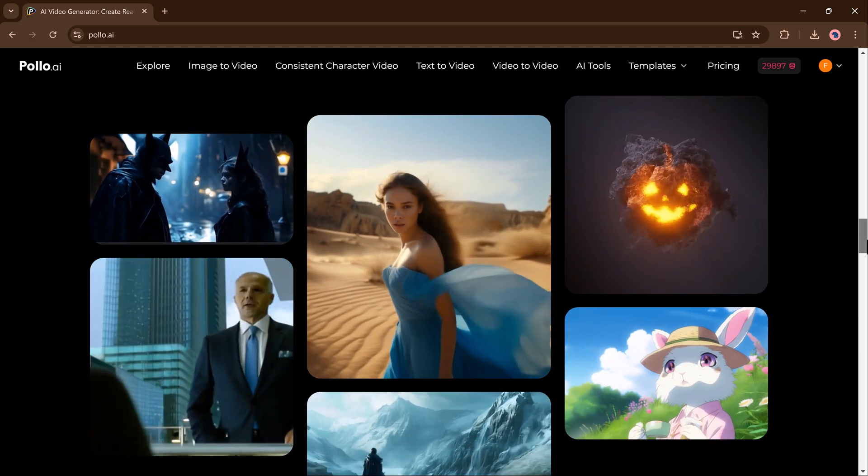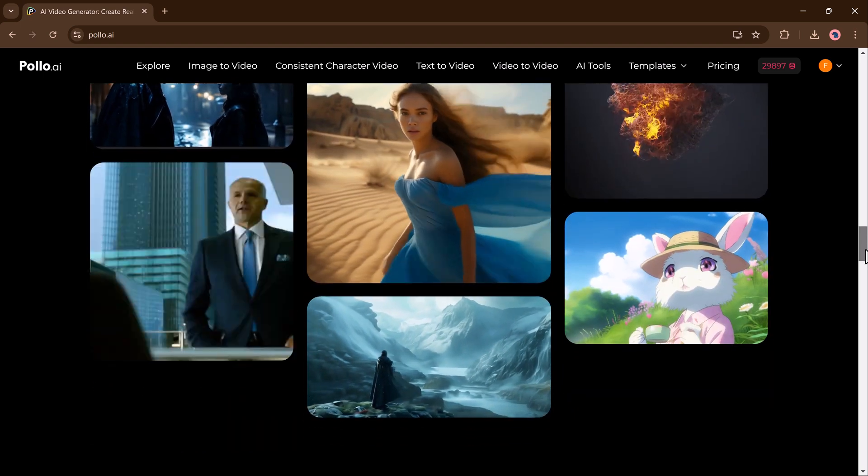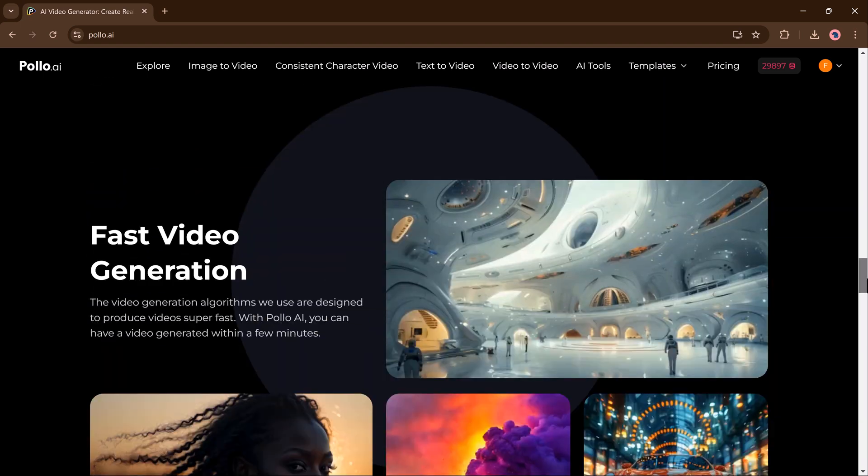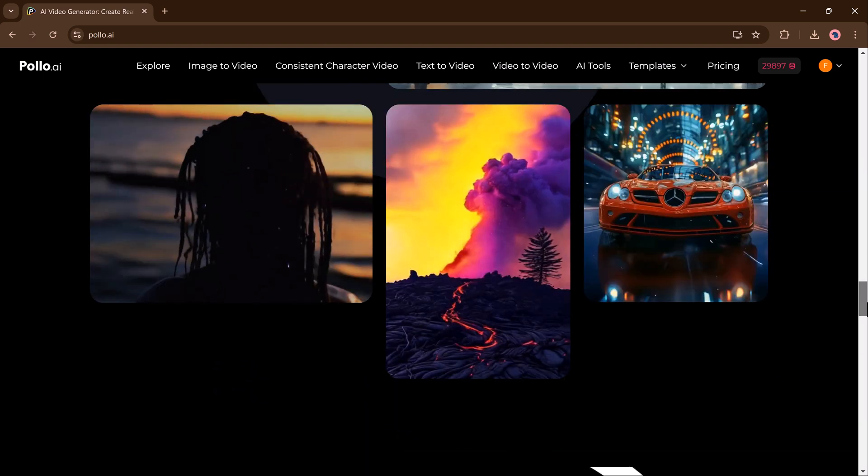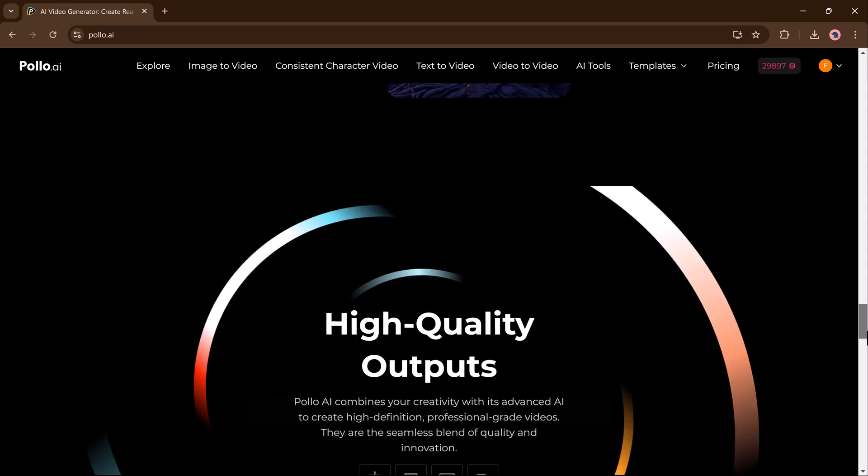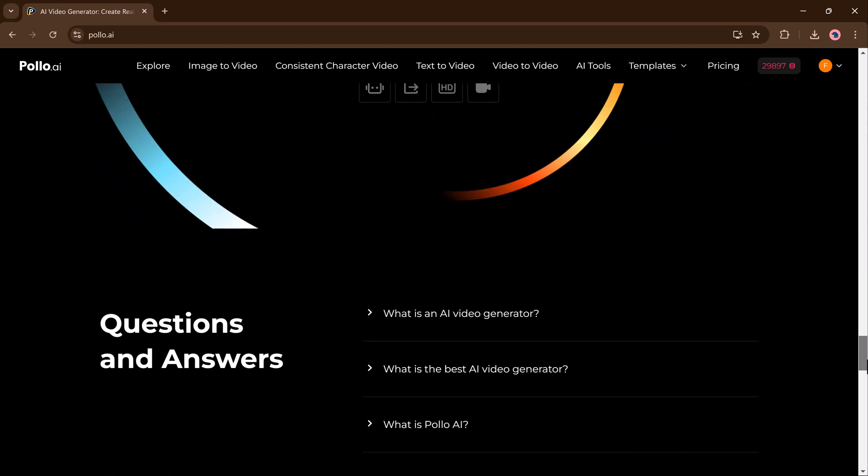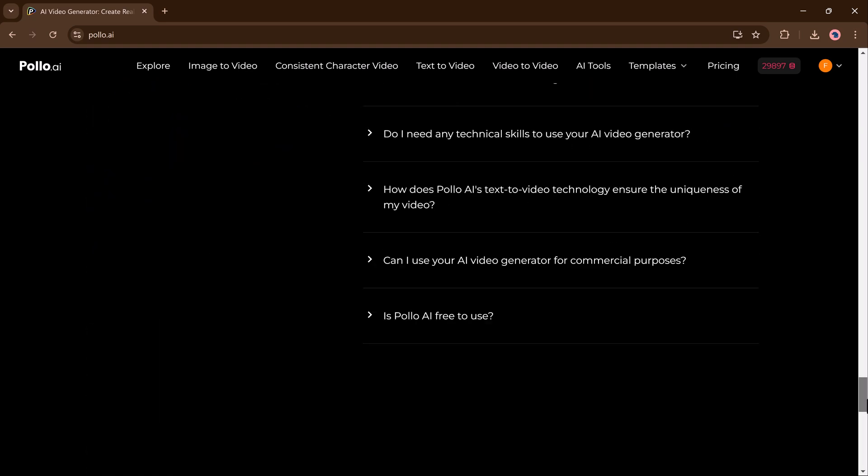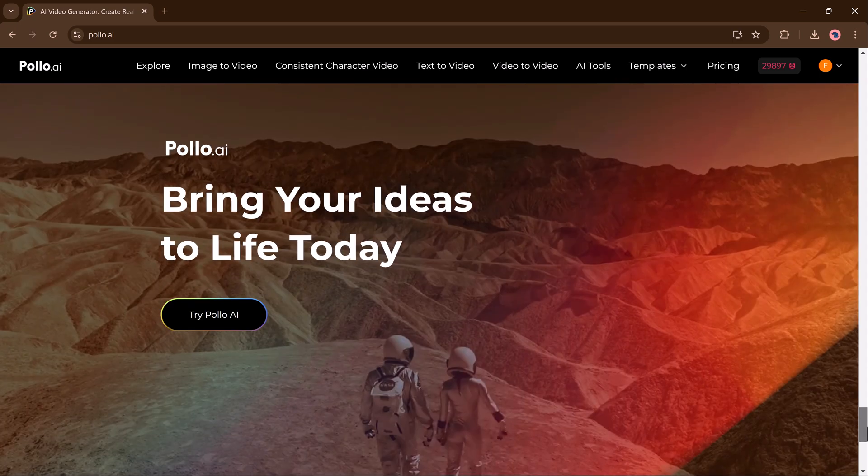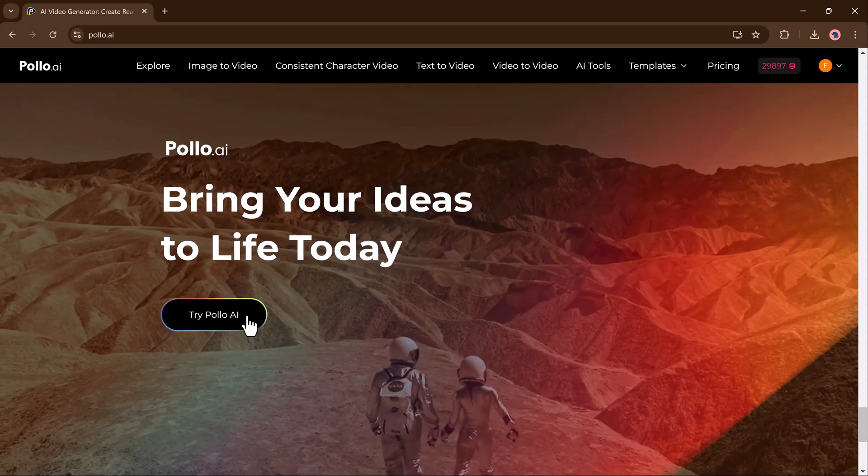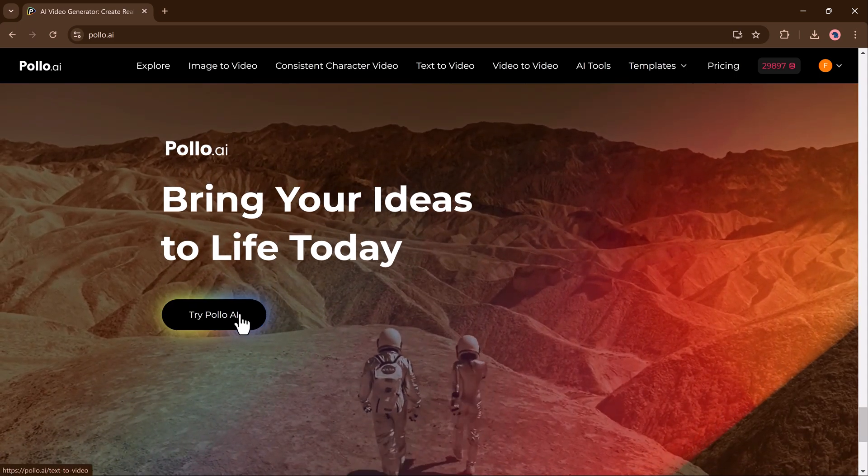So in this video, I will show you how Polo AI works, explore its powerful features like text to videos and image to video conversion, and share tips to maximize your results. The link to this website is available in the description below.